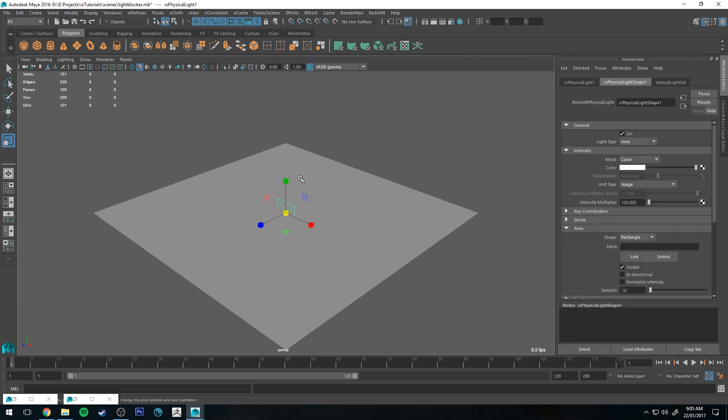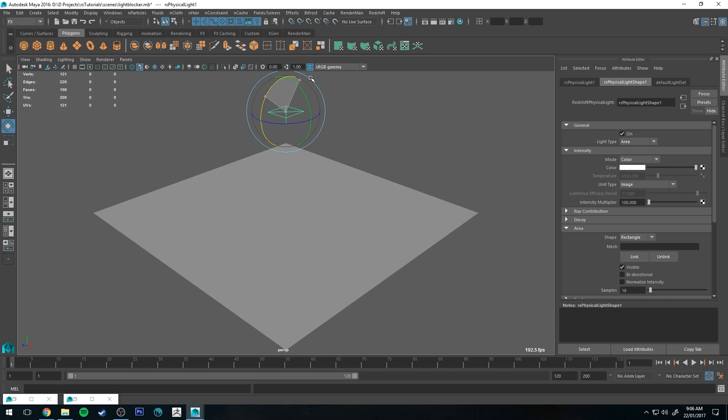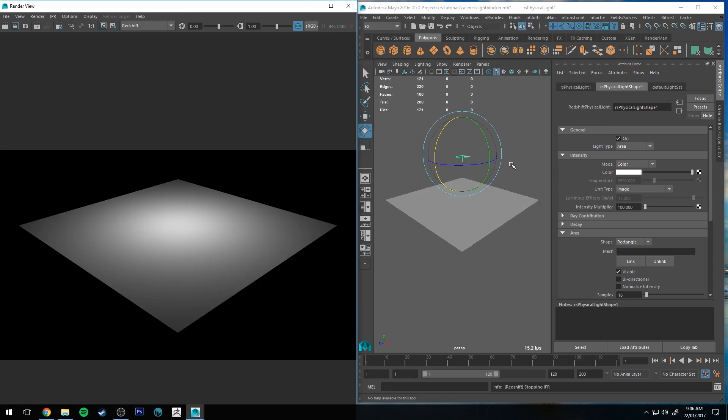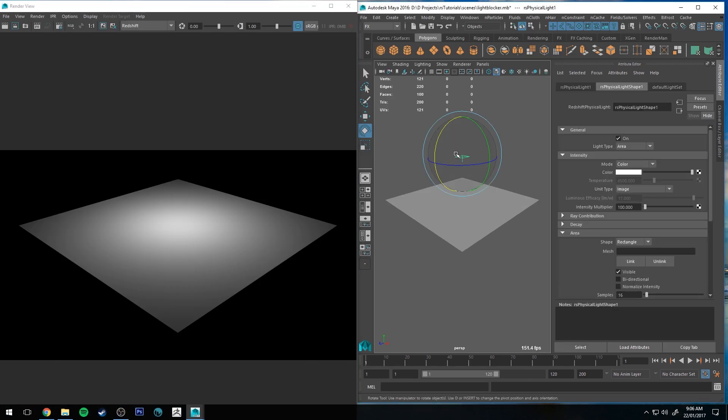We're just going to go to the Redshift shelf, go to lights, and go physical light. Then just bring that up and point it down and I'll just do a quick render to show you what it looks like. Okay so pretty standard, it just acts as a light would by default.